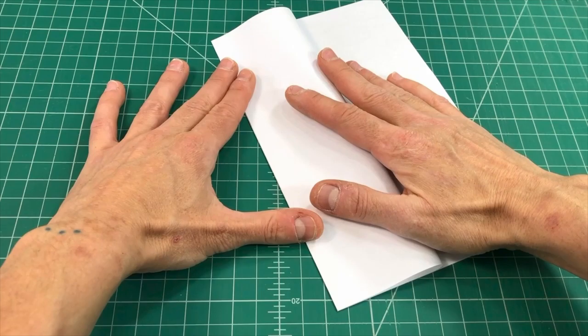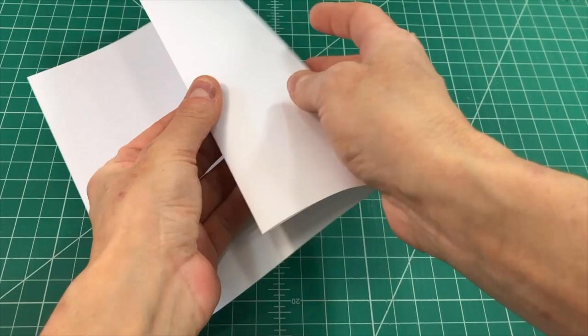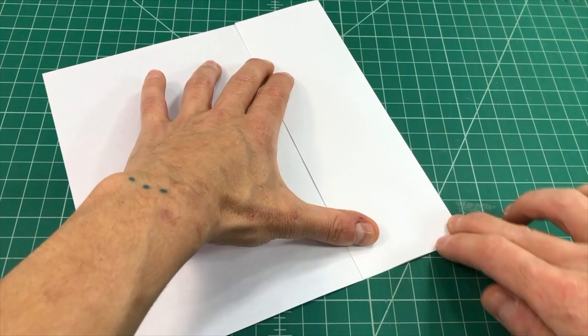Now take the open short edge and bring it to that center line, make a nice strong crease and make that fold go both directions as well. So bring that short edge back to the center fold.